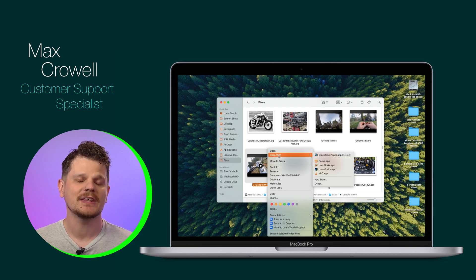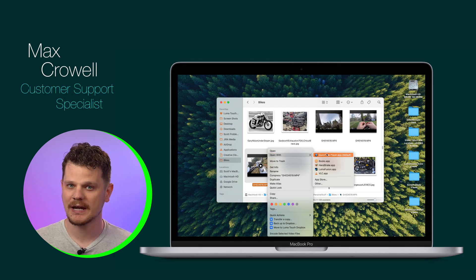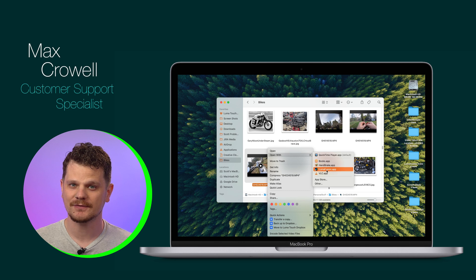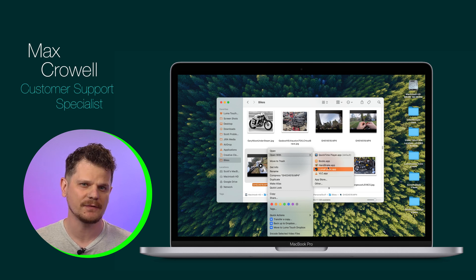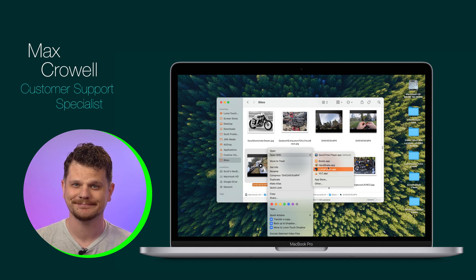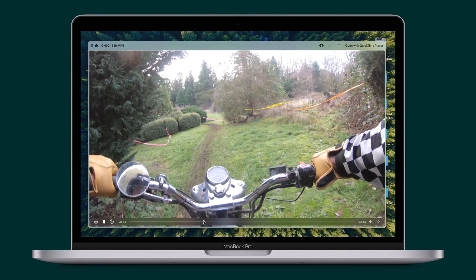If you're on the Mac, you know that you have a wide variety of players to choose from. But did you know that you can actually make LumaFusion your default media player? To do this,